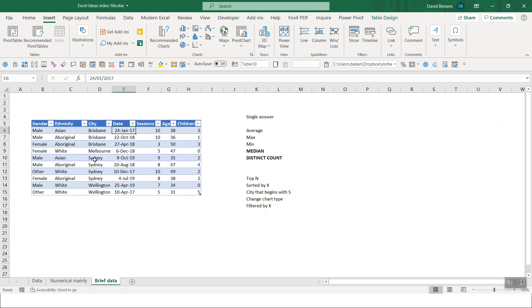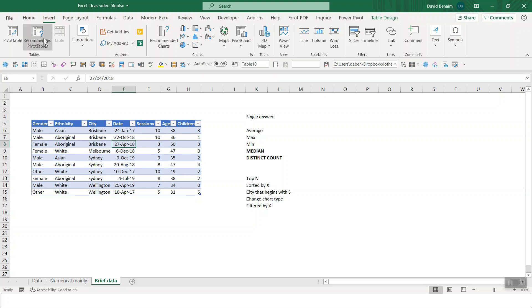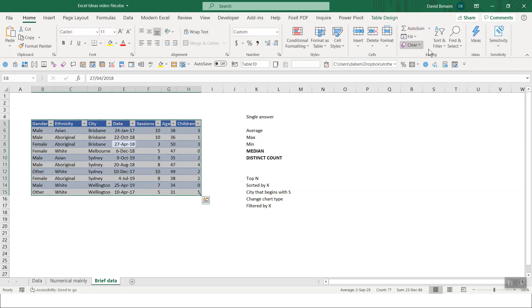So here we have some data. There's not very much. Just gender, ethnicity, city, dates, number of sessions, age, and children that that person has. So if I go to the Home tab, I select the data, and I go to Ideas.